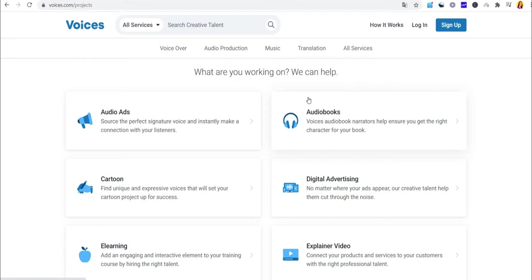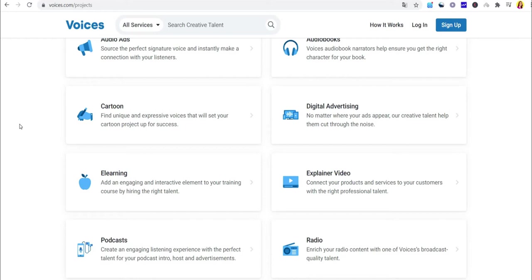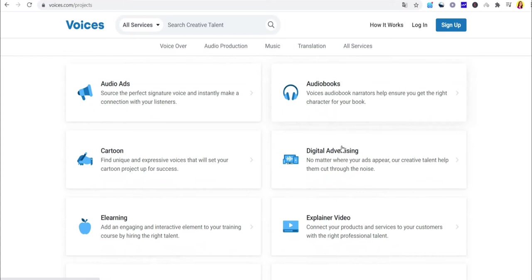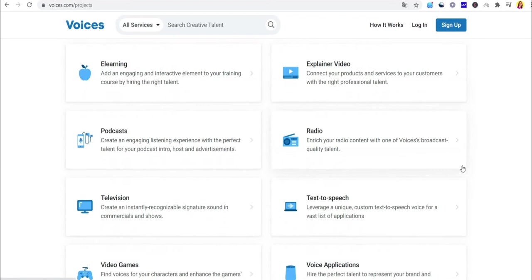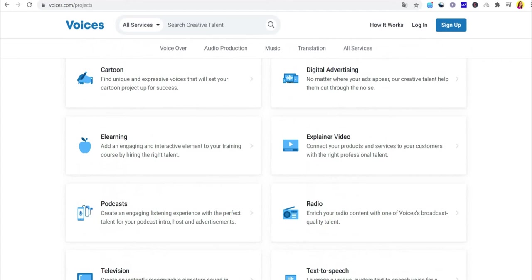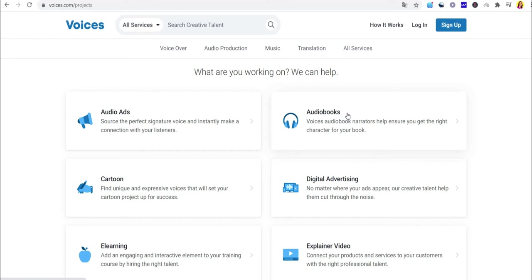Now the first category you should choose is audiobooks, the second category explainer videos. They will pay you the second most amount of money and the third category is video games. They will pay you the third most amount of money. So I'm going to concentrate on audiobooks, because they are the top three categories with the most employment and the greatest money for the least amount of time invested.